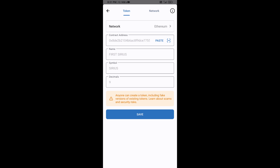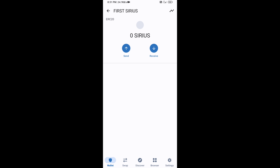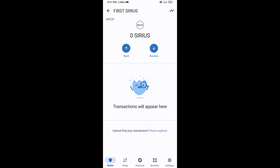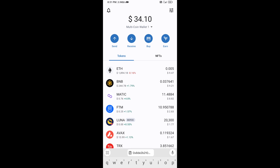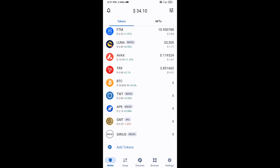Now the FIRST token is showing. Click on Save, then go to the Trust Wallet home page. The token has been added successfully to Trust Wallet. Thanks for watching.